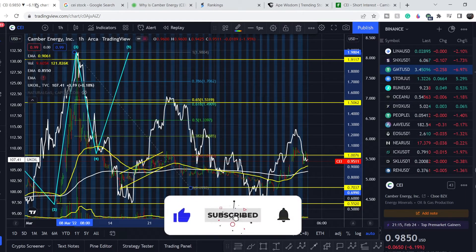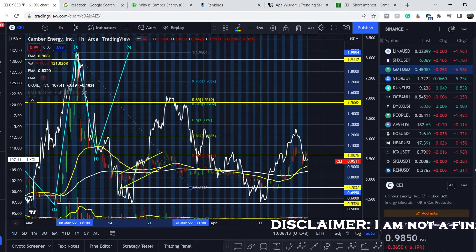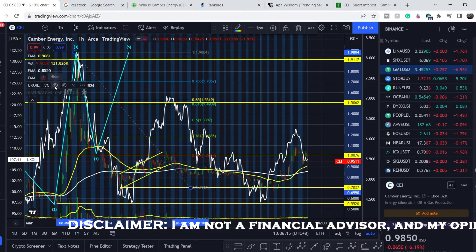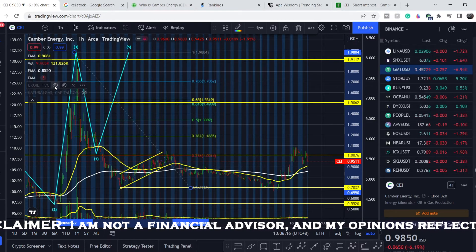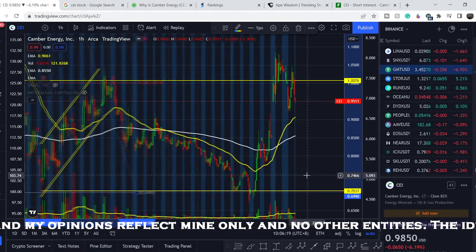Let's continue with the technical analysis. But before we dive in, please subscribe to my channel, hit the notification bell, and hit the like button — this helps me a lot.